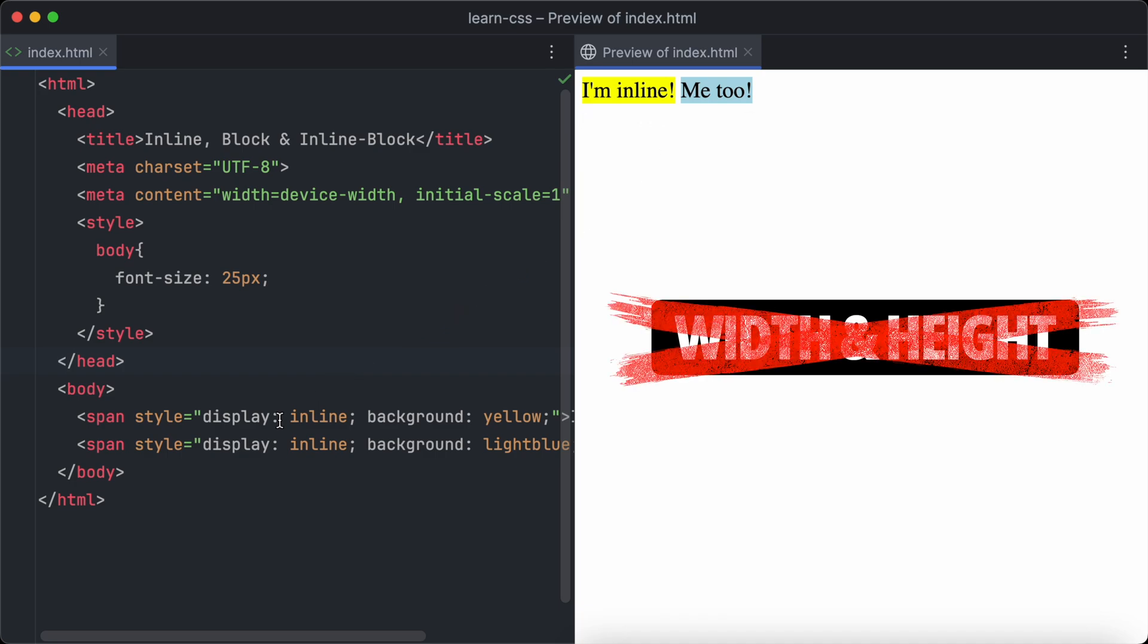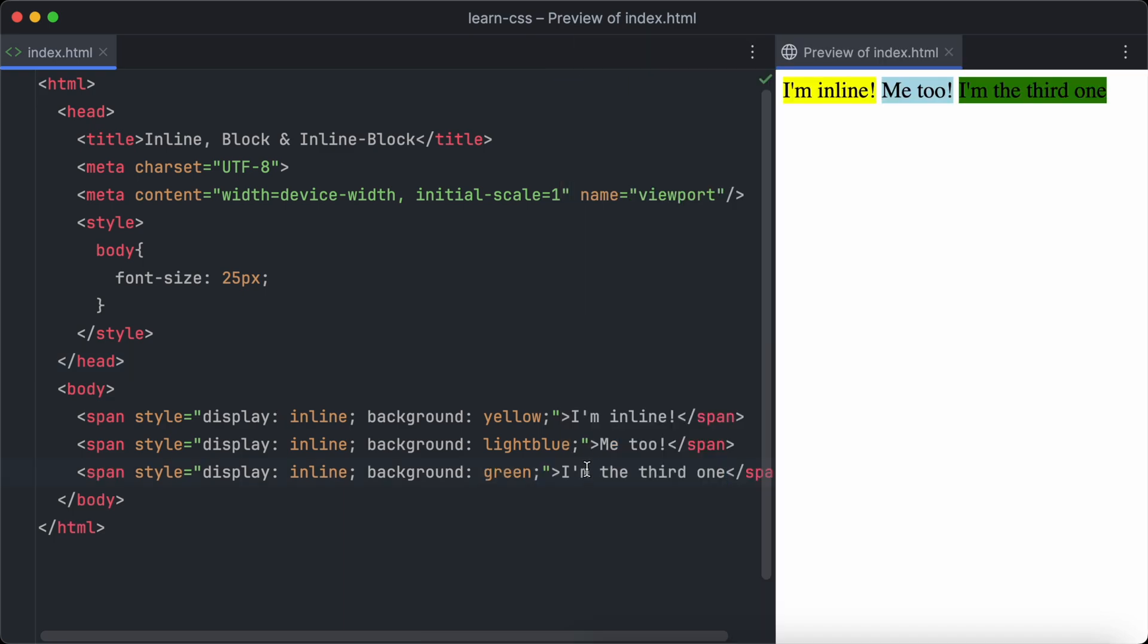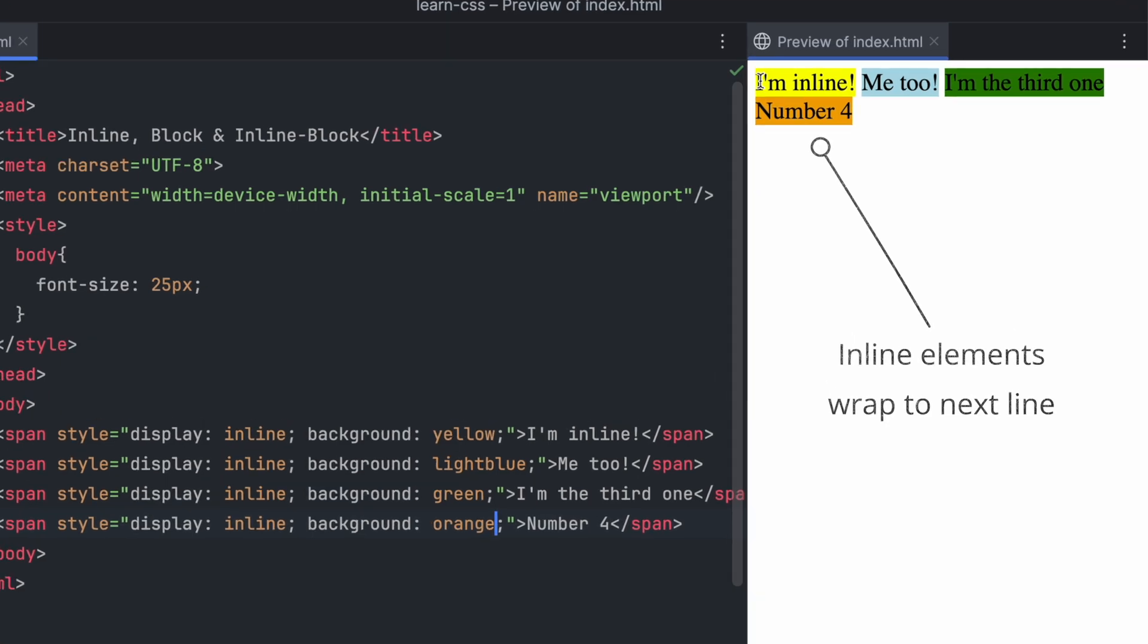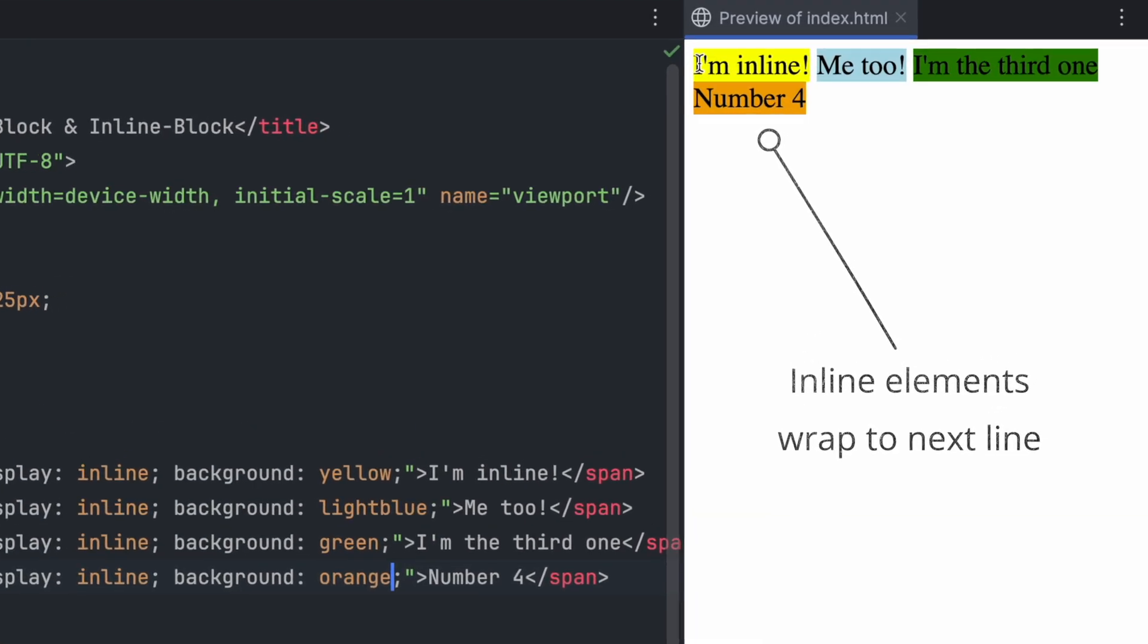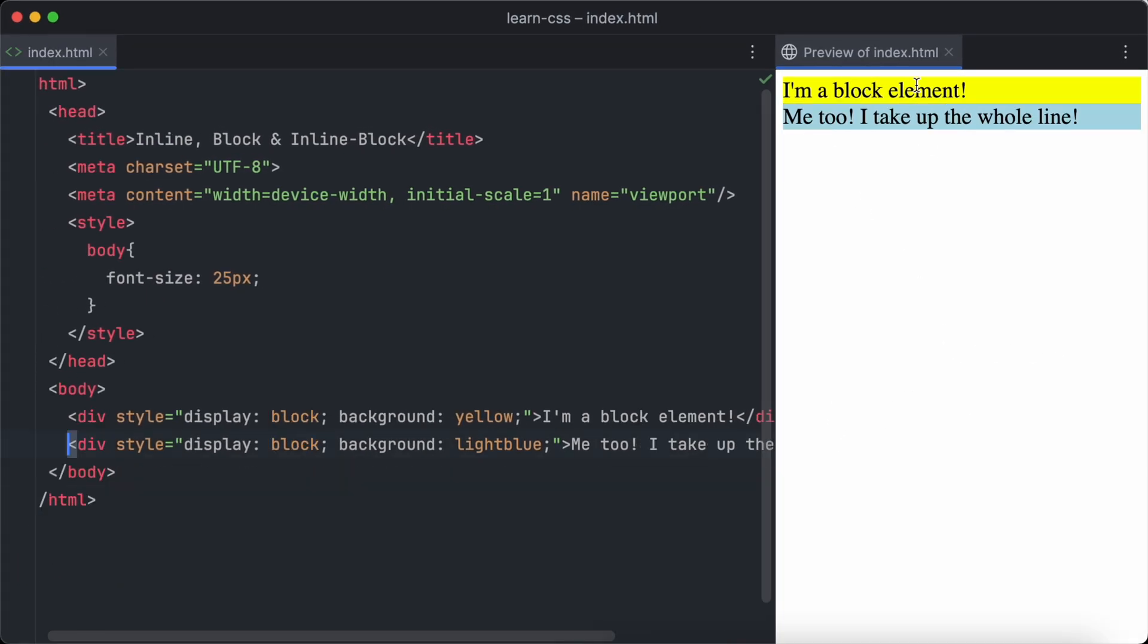We cannot set width and height of inline elements. They always have the same size as their content. If we add enough inline elements in the same row, so they exceed the size of the row, they will wrap to the next row automatically. Have a look at the browser to understand what I mean.